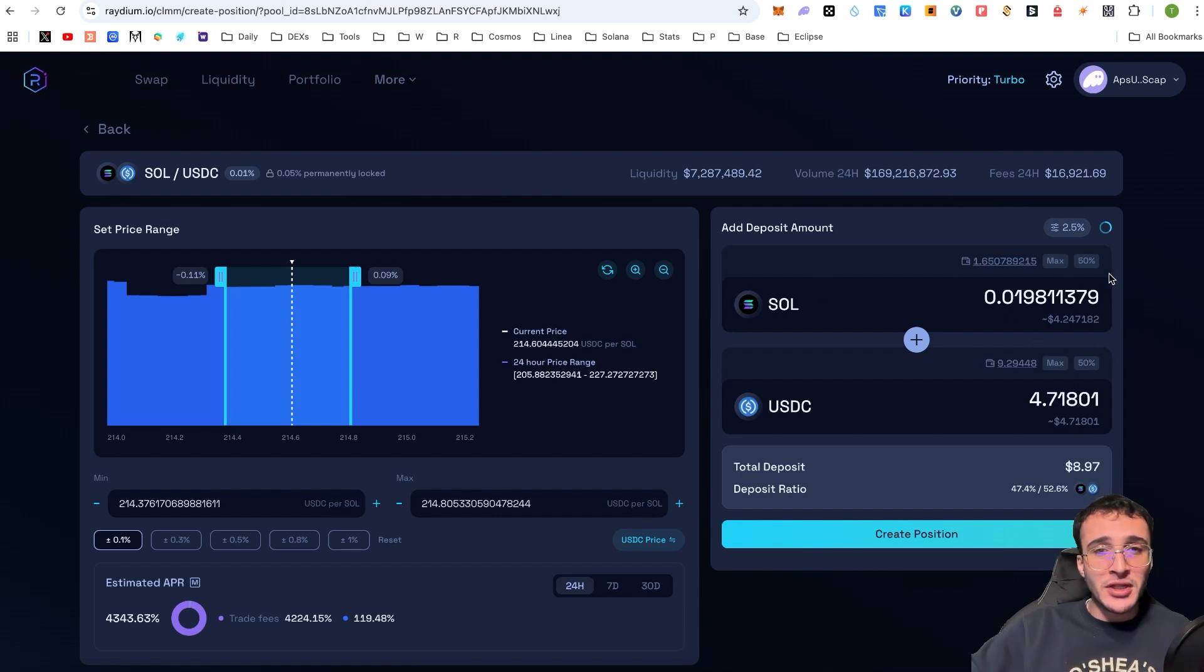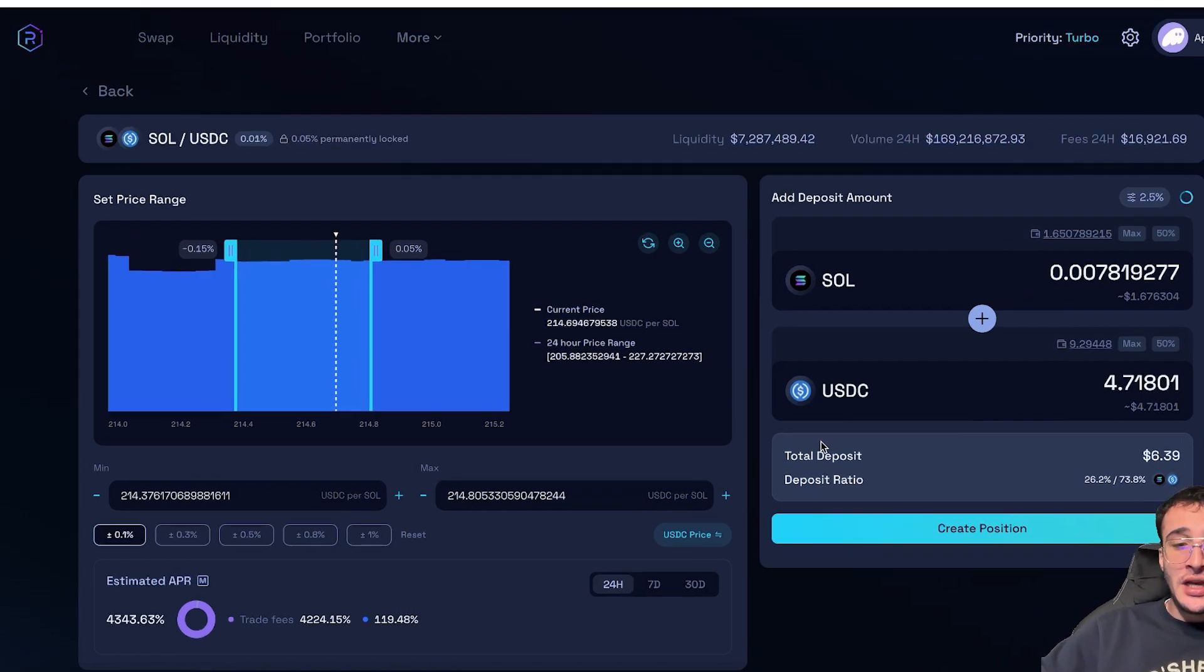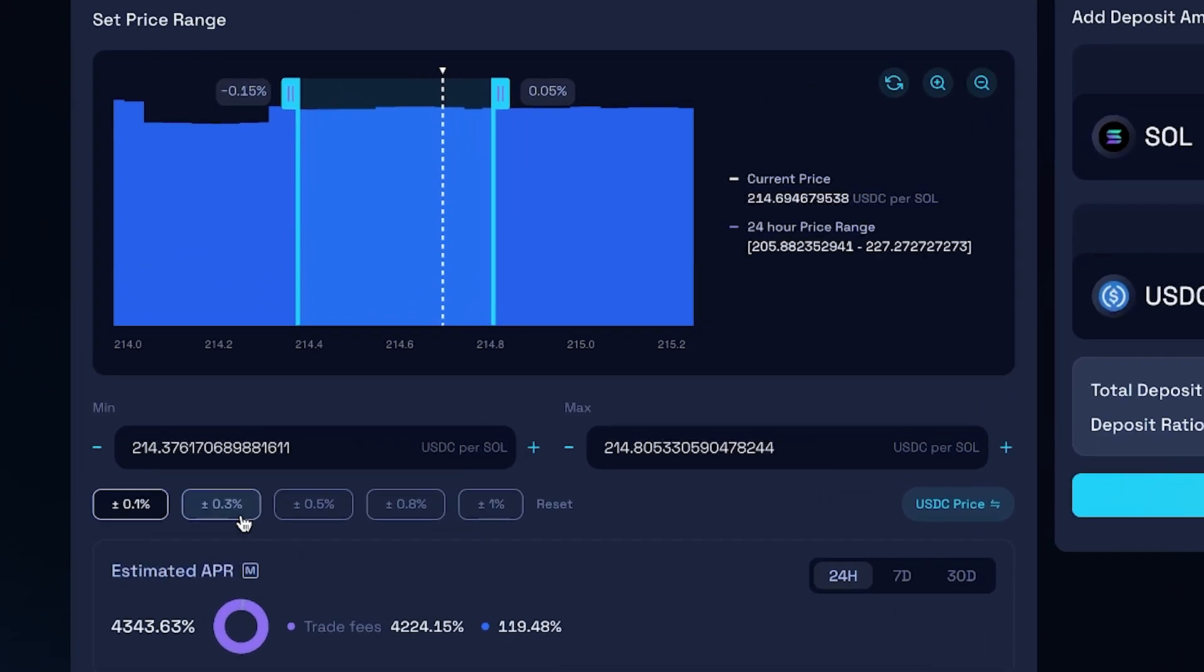So, you're going to need to make sure that you have both the tokens of the required pool. It doesn't have to be SOL to USDC. You can replicate this across any liquidity pool on Raydium. However, on the left-hand side, you are now going to check out the price range.